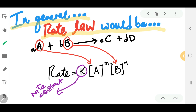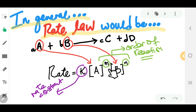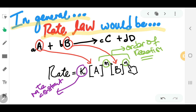The concentration of each reactant is raised to some power — those are the orders of reaction. M is the order of reaction with respect to A, and N is the order of reaction with respect to B.